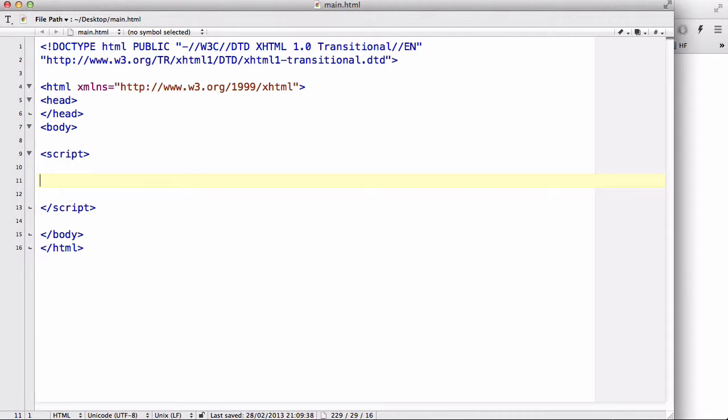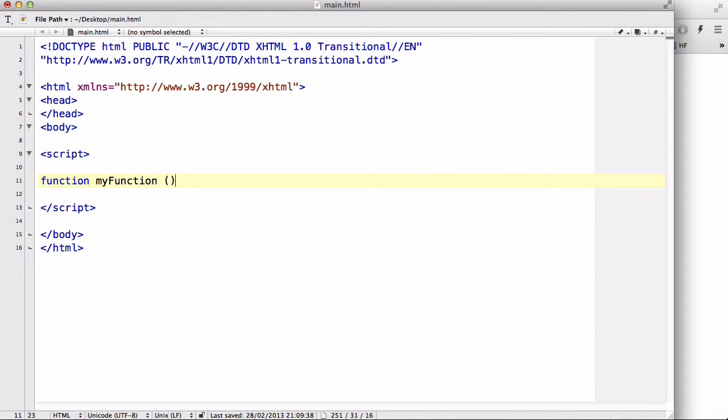Hi guys, in this video we are going to talk about calling functions with arguments. When we created a function, say function my function, and we wrote this bracket, you might have been wondering what this bracket was.